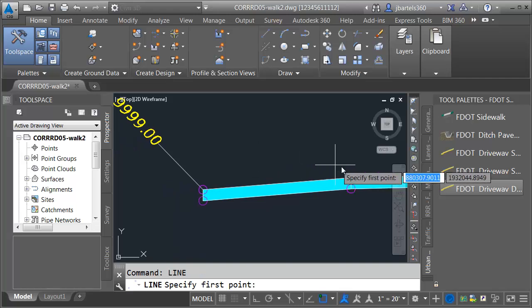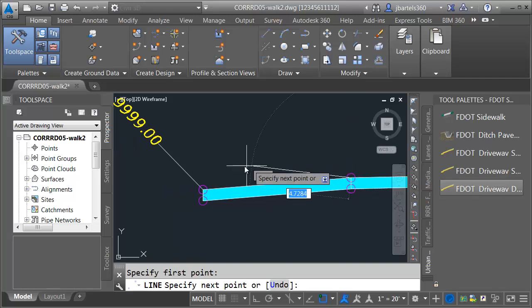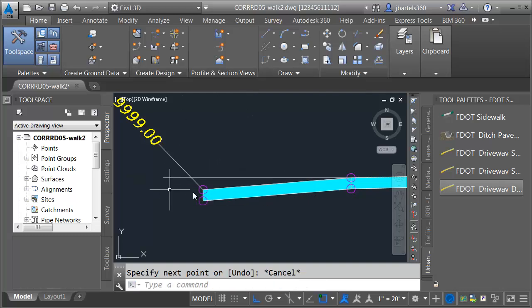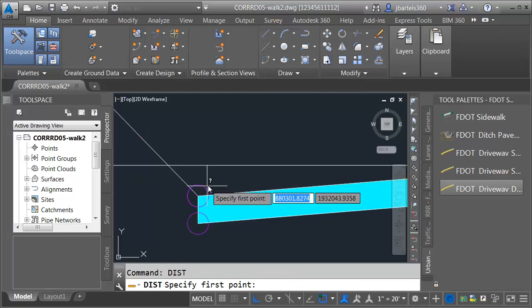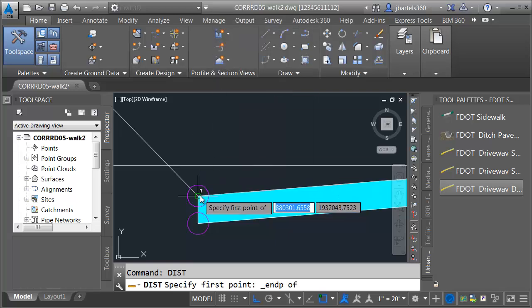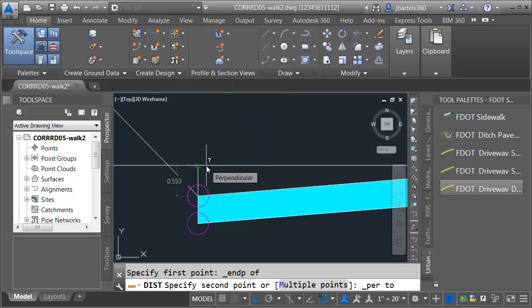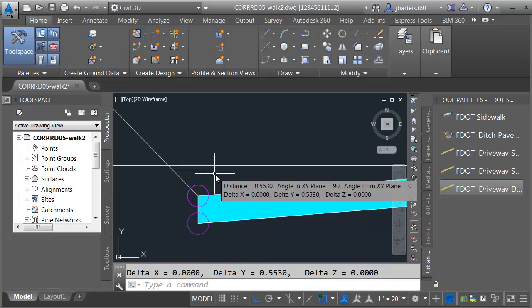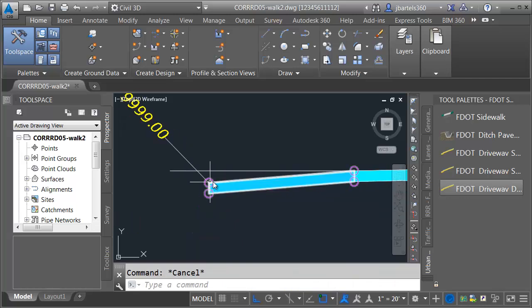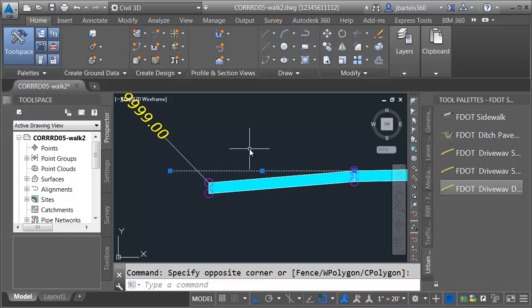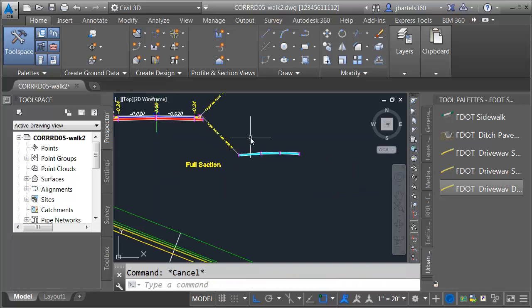I'm going to draw a line from the endpoint, lock my ortho, and drag it over. Let me do a quick distance check — from the endpoint perpendicular to this line: 0.553. When we create our targets, we want to make sure that the slope of this driveway maintains that 0.553 elevational difference in slab one. Keep that number in mind. So there's our driveway condition.